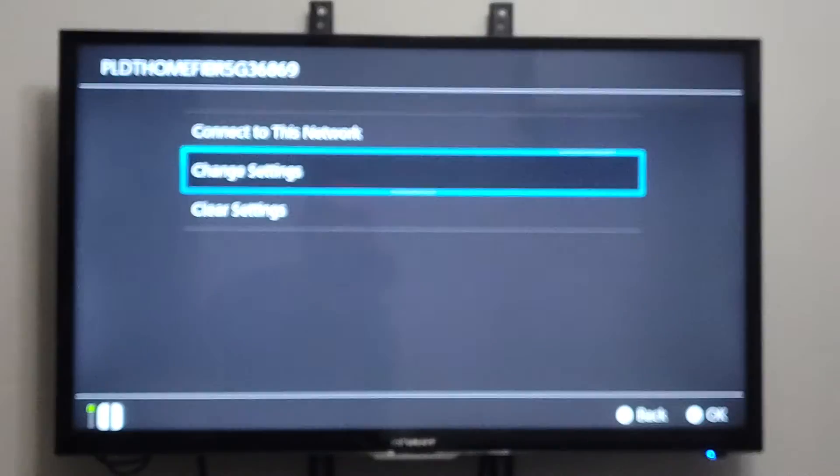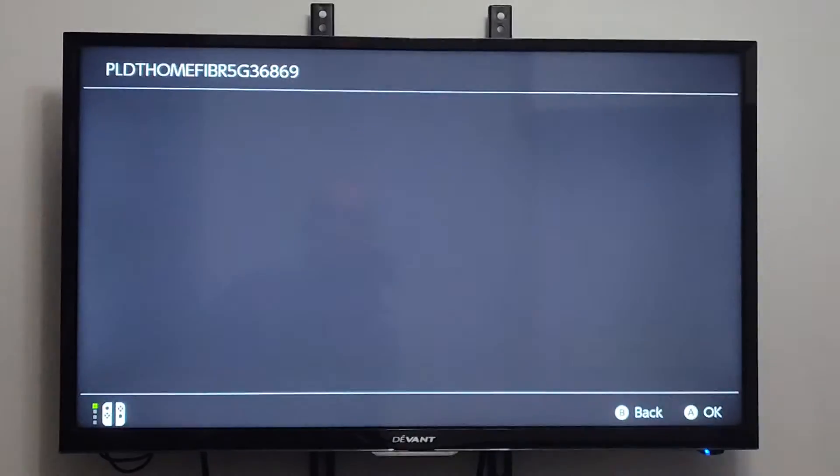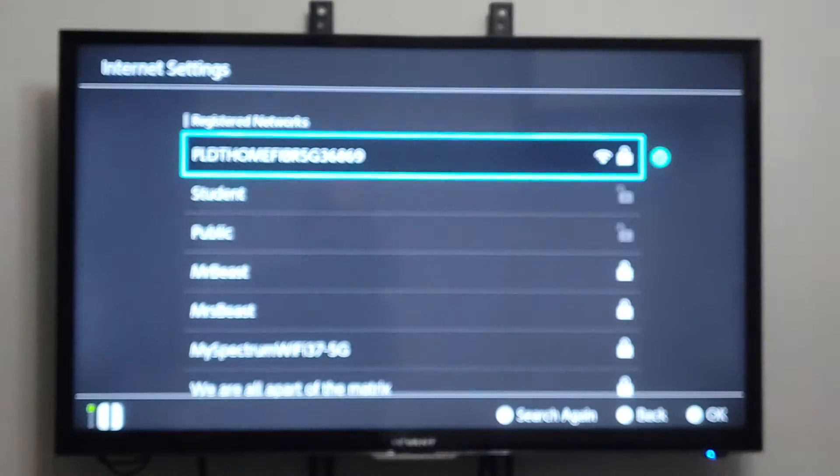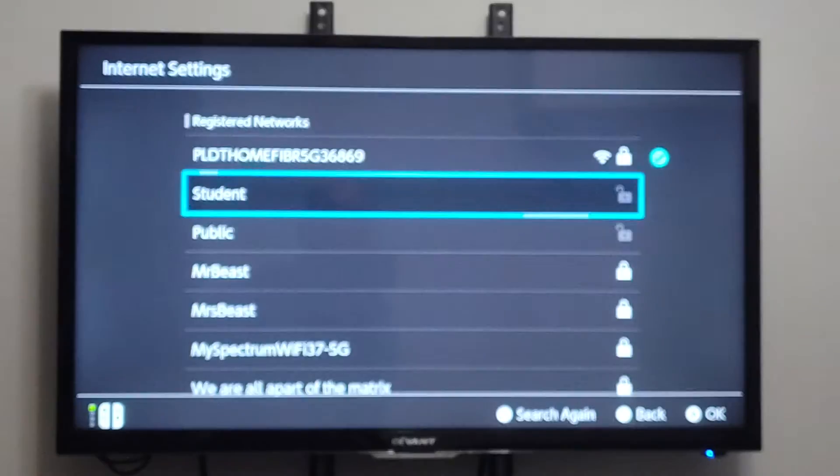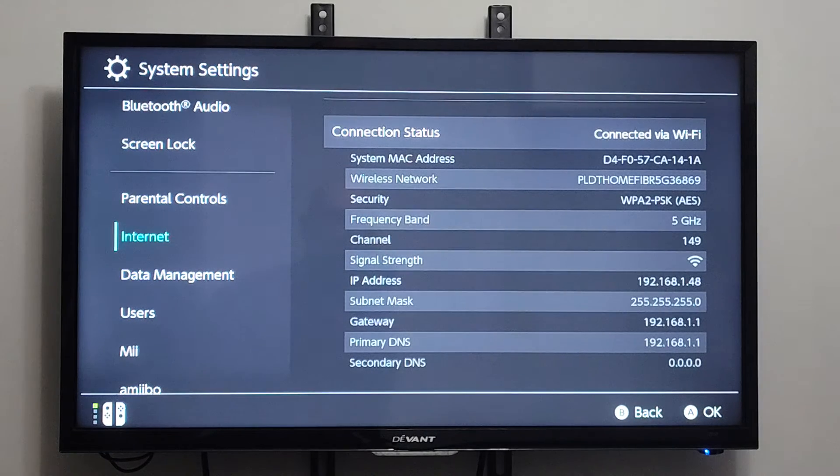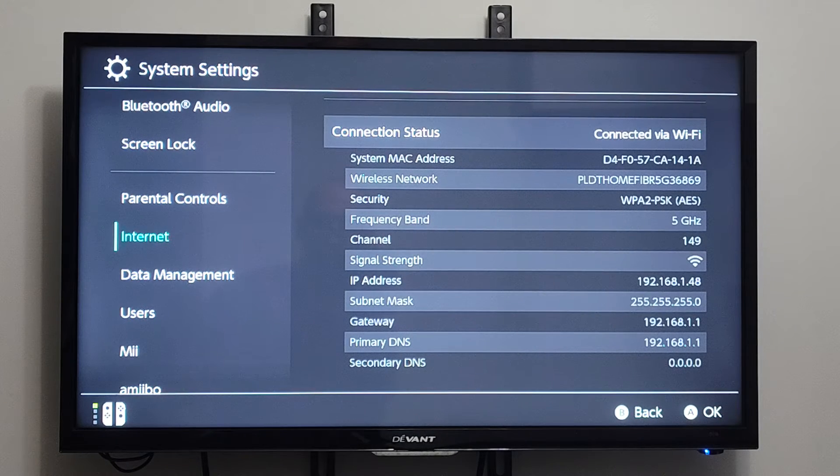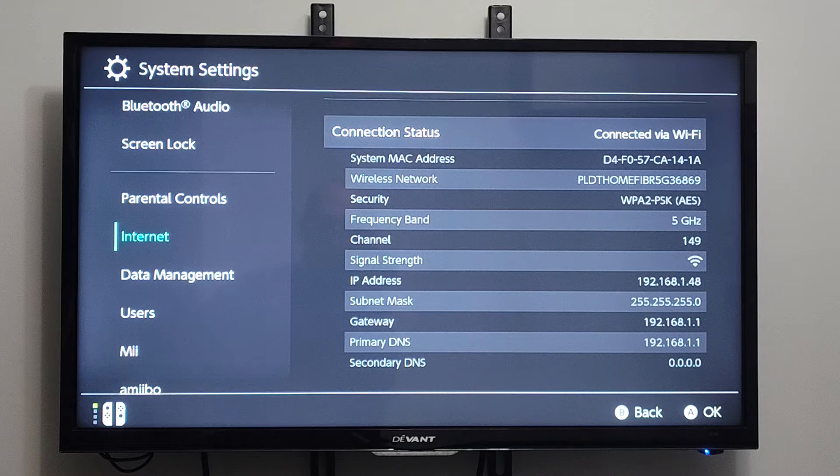And you'll want to write down these numbers right here. When we go to Internet, we can go to Internet Connection Status. And you can see the IP Address, Subnet Mask, and Gateway.